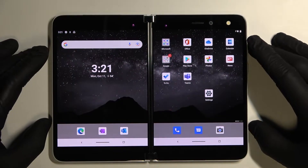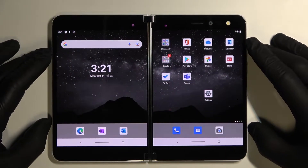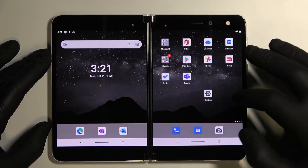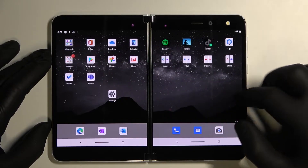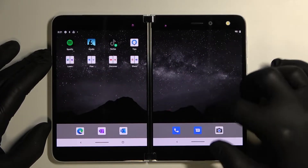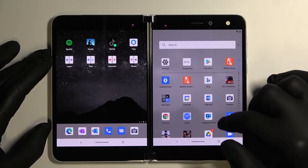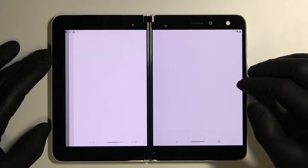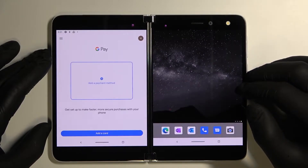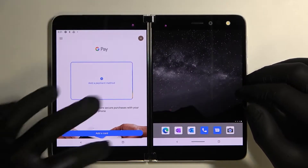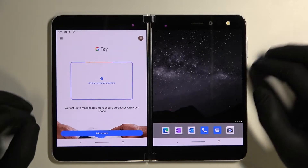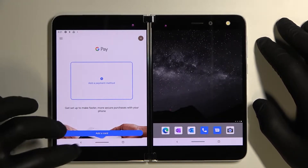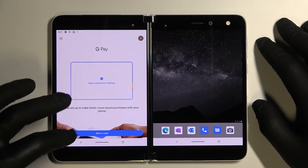Hello, in front of me I've got Microsoft Surface Duo. In this video I'll show you how to manage the Google Pay app. Let's begin with entering this app and as you can see this is the home page of Google Pay. From here you can add a payment method and different types of cards.